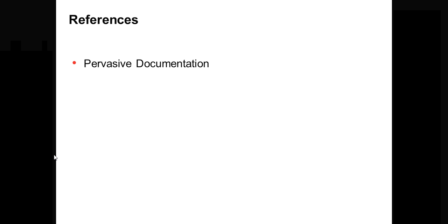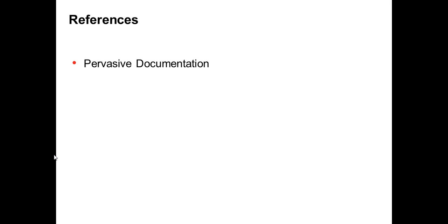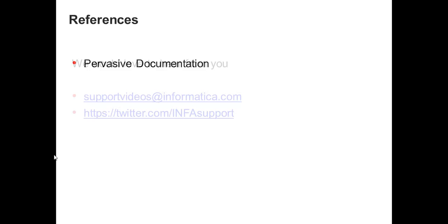For further references you can refer to pervasive documentation. We would also come up with a KB article which will show how to configure a connection to pervasive database.